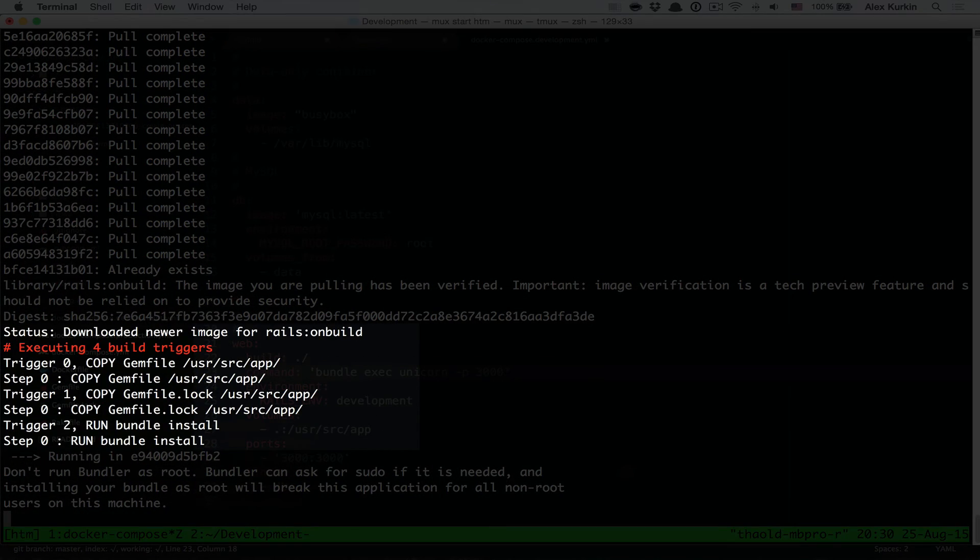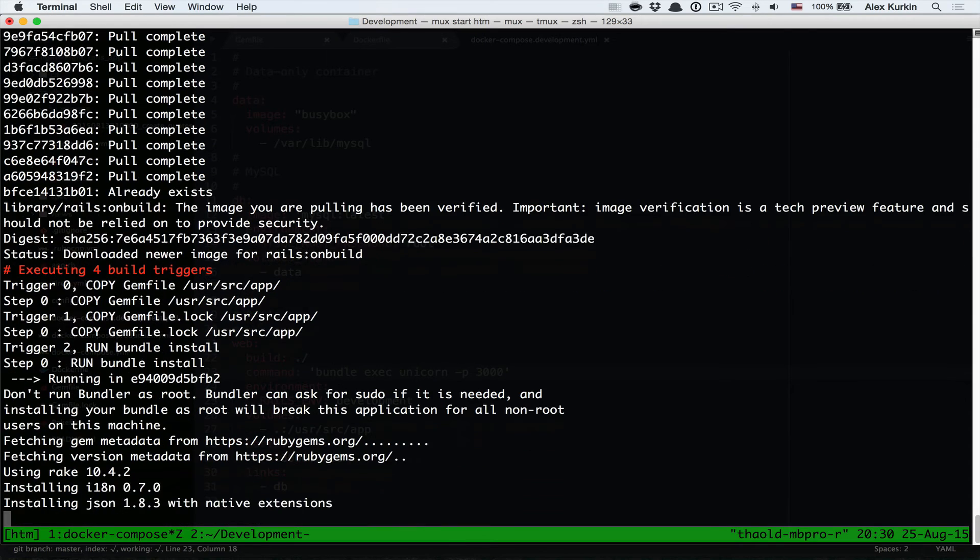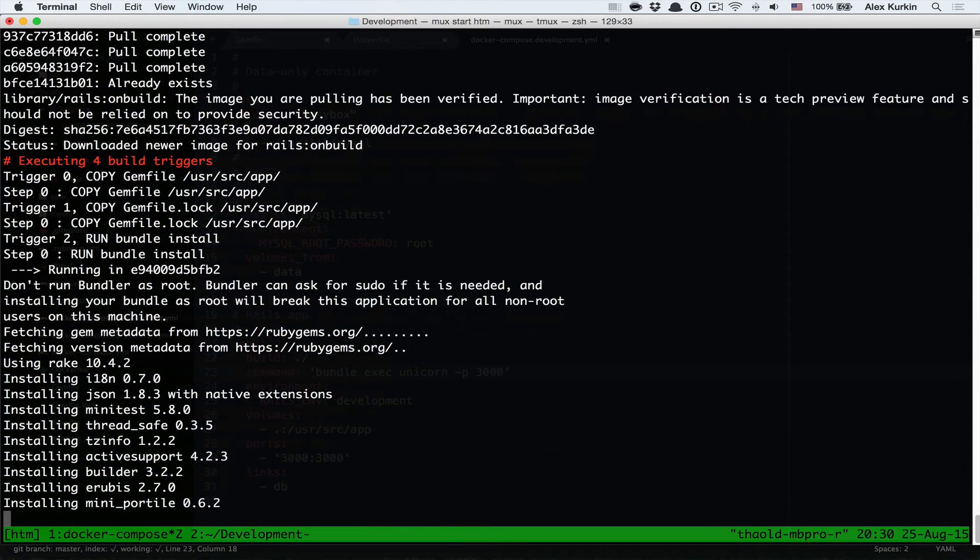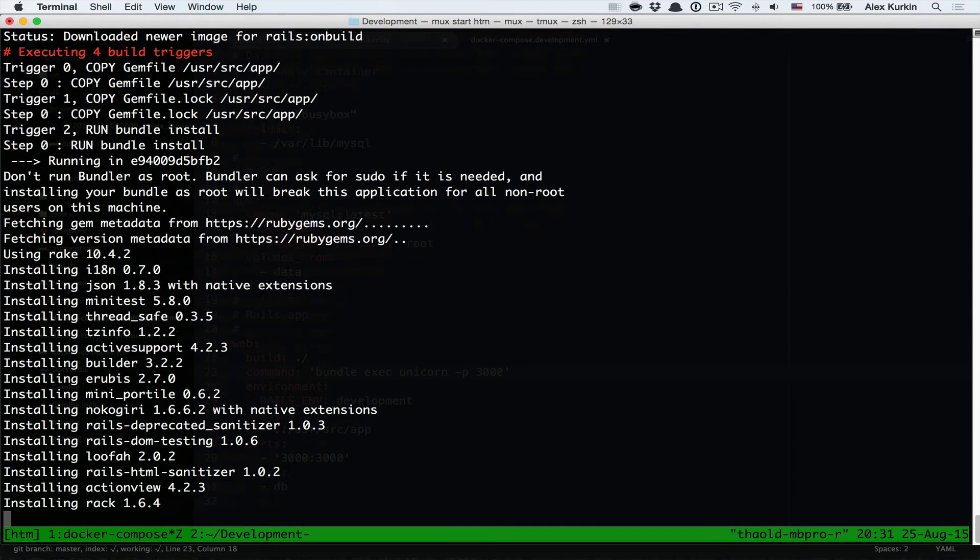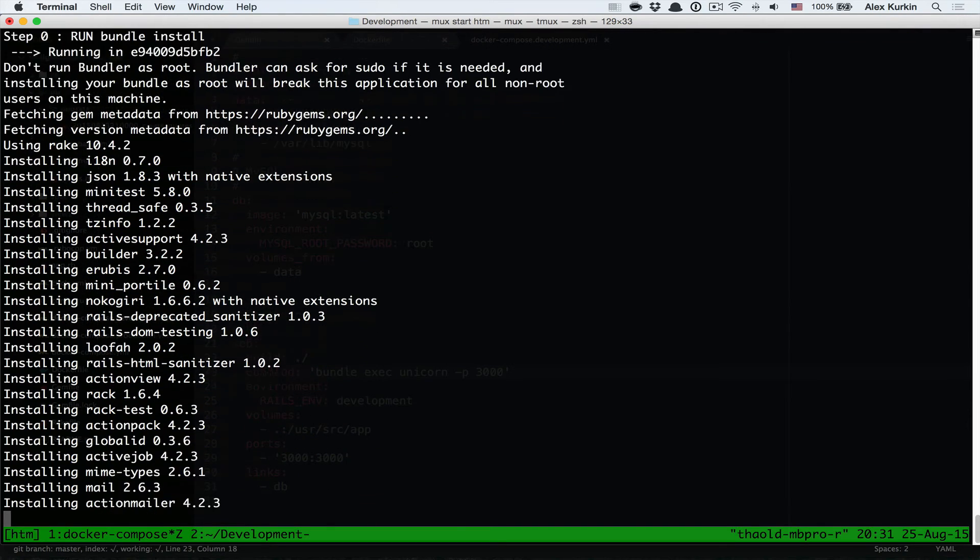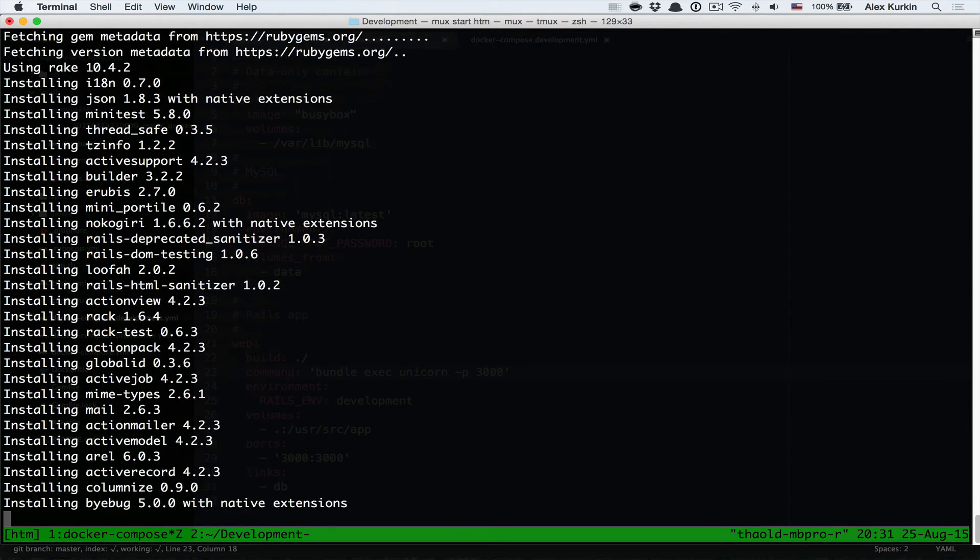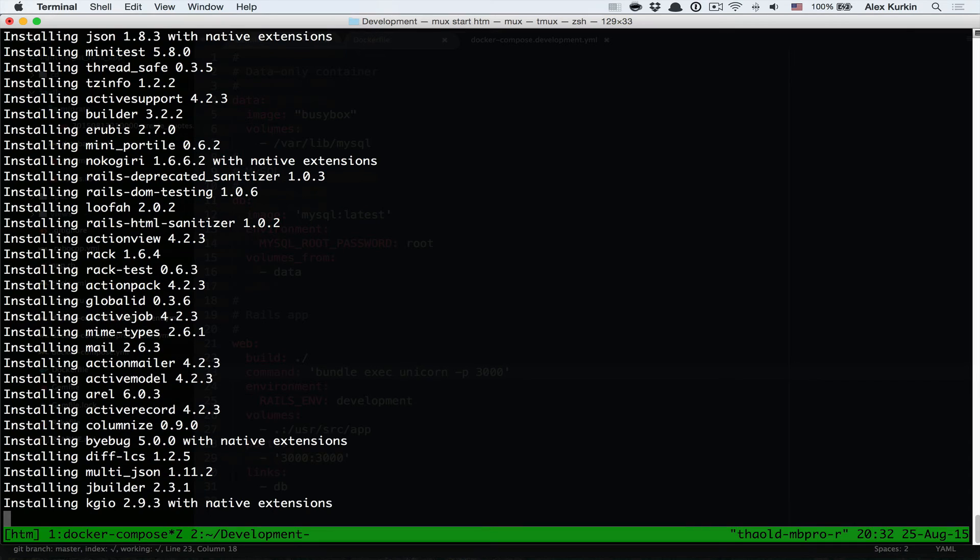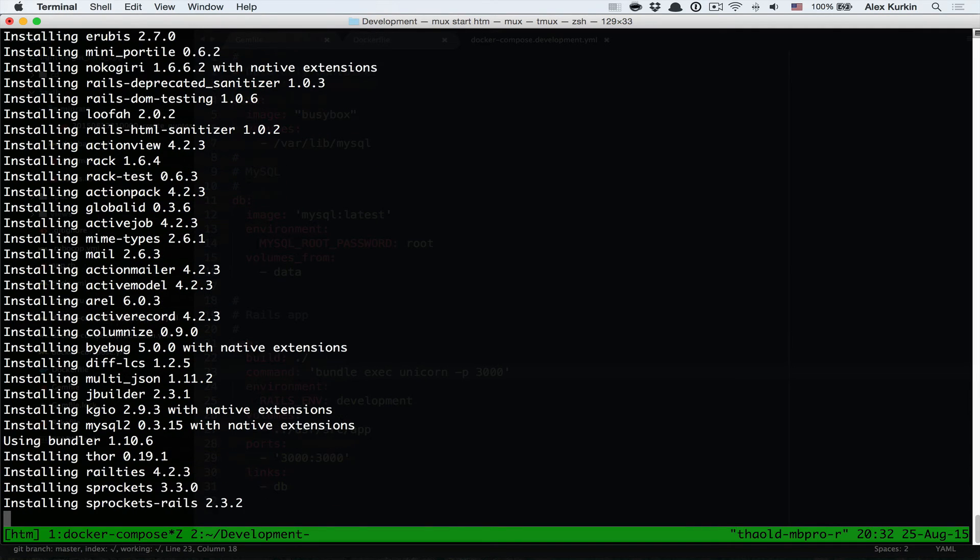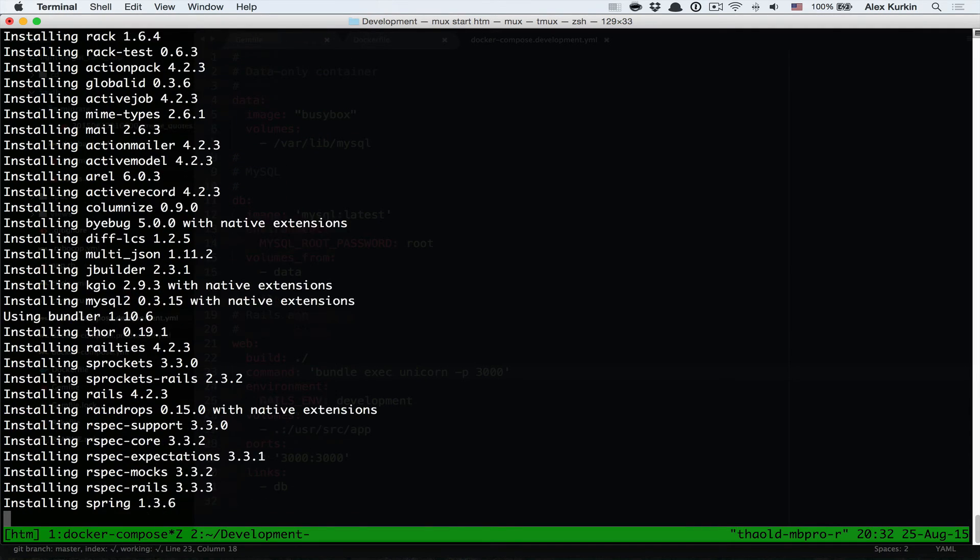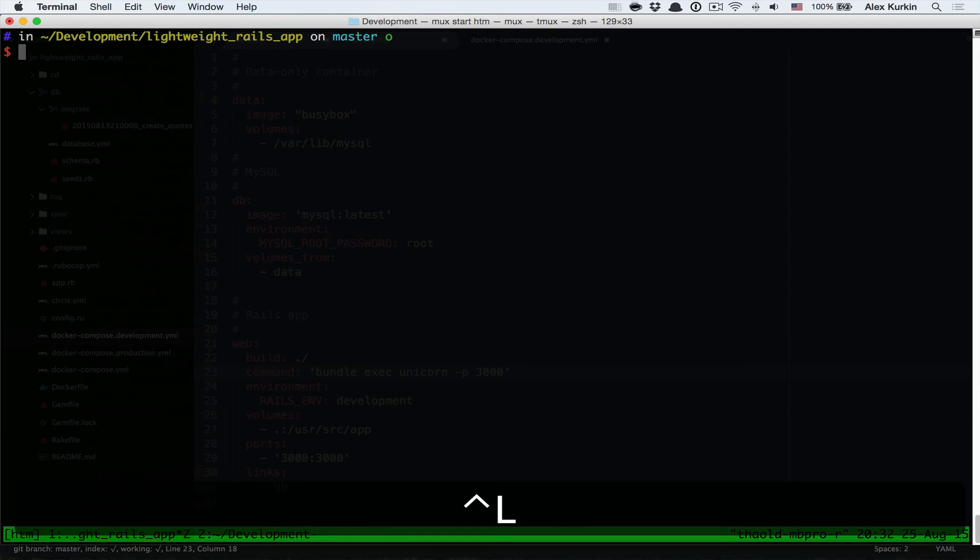We'll see in a couple seconds exactly what's happening now. It's adding the source code and executes bundle install inside a container. It takes quite a bit of time to install everything from scratch, but when it's done our services will be fully up and running.